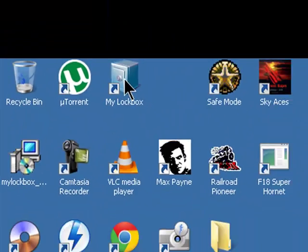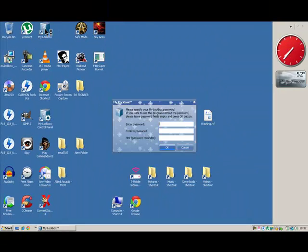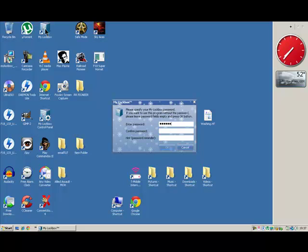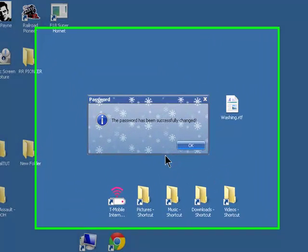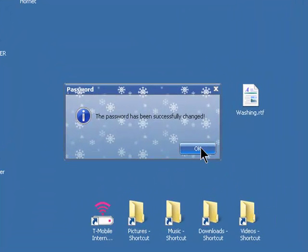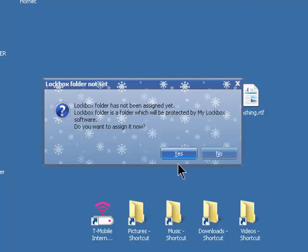Double click on the icon, My Lockbox, enter a password. It says here a lockbox folder has not been assigned yet. Assign it, click yes.